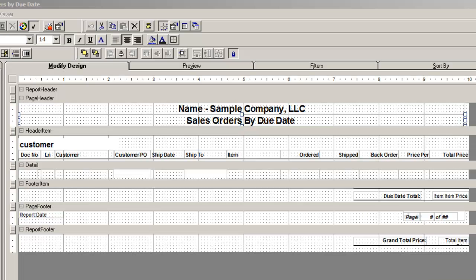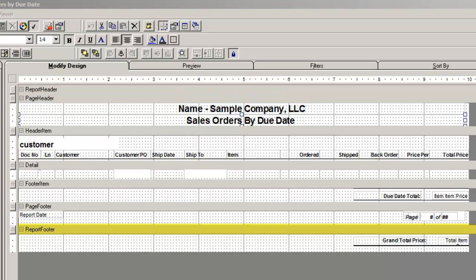You can create as many other types of group headers and footers as you need on a report. The report header only appears once at the beginning of the report, and the footer will appear only once at the end of the report, usually used for grand totals.